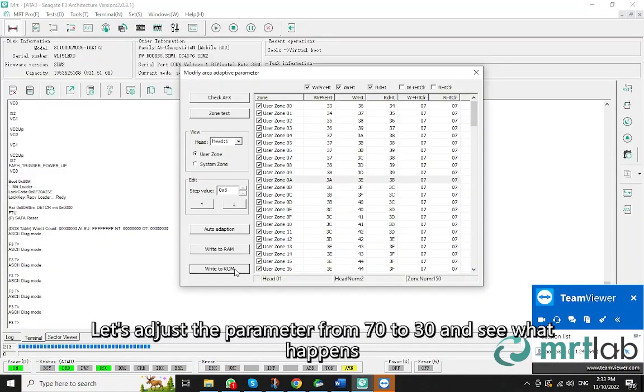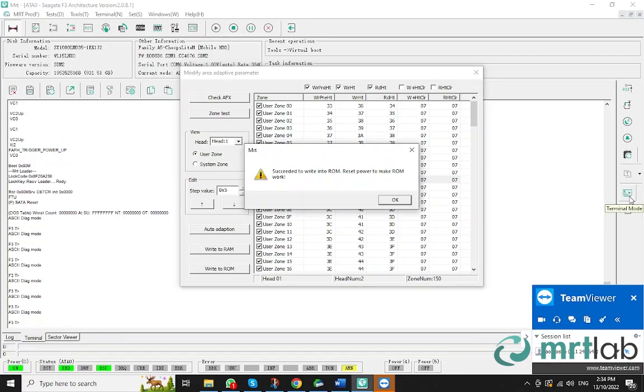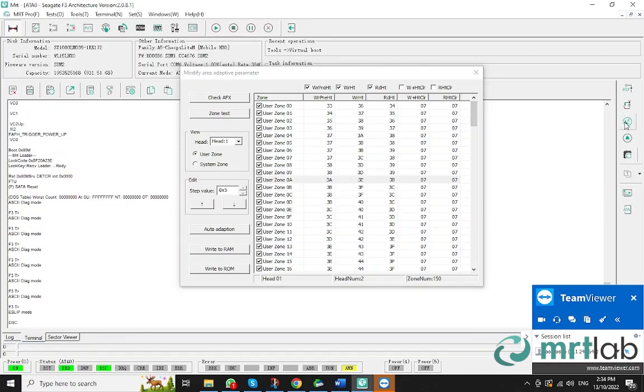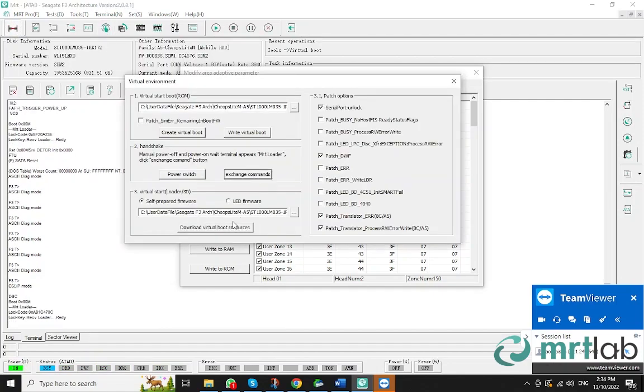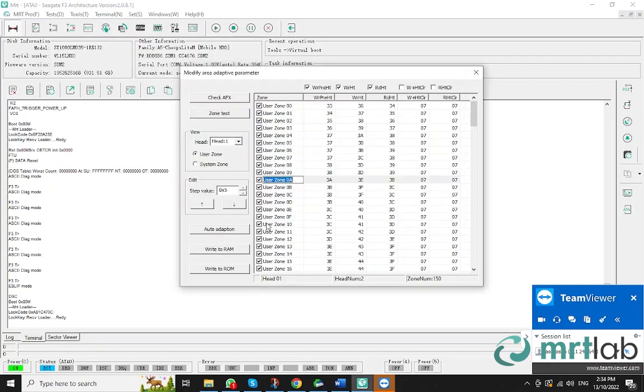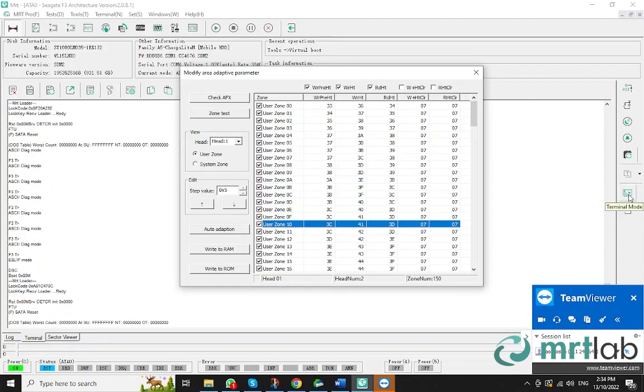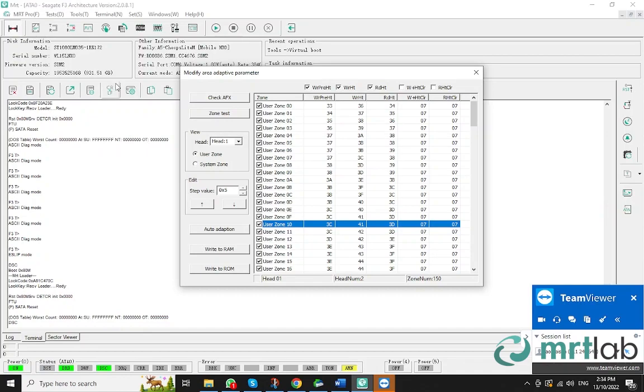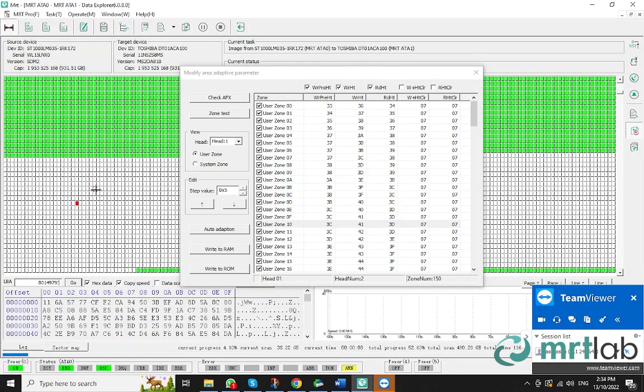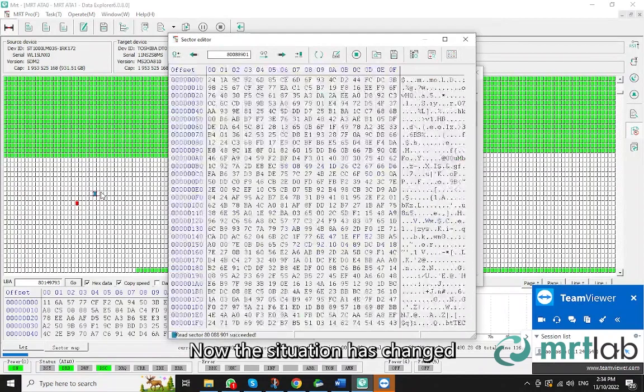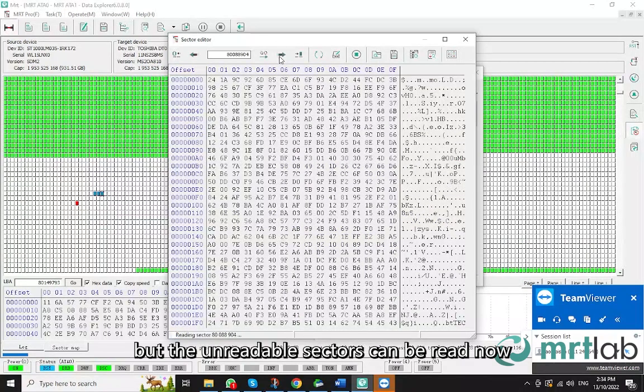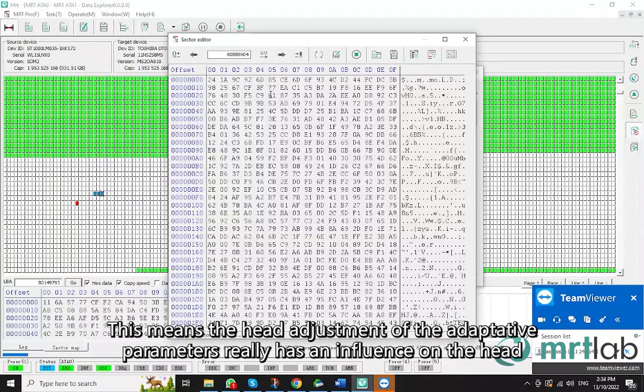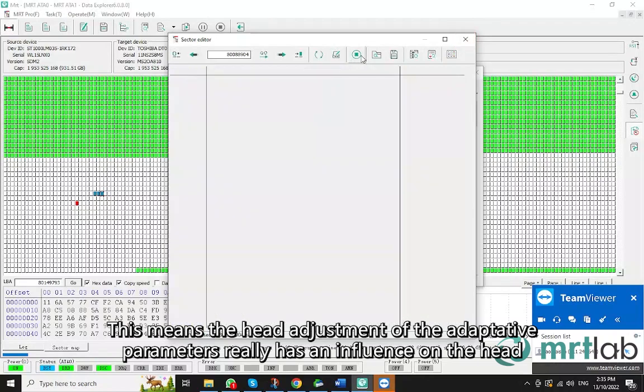Let's adjust the parameter from 70 to 30 and see what happens. Now the situation has changed. It is still 241A, but the unreadable sectors can be read now. This means the head adjustment of the adaptive parameters really has an influence on the head.